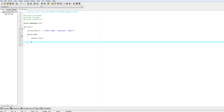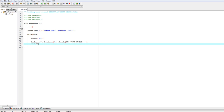We're going to set the console text attribute using SetConsoleTextAttribute(GetStdHandle(STD_OUTPUT_HANDLE), 15), where 15 is white. And now we're going to output to cout: "main menu".